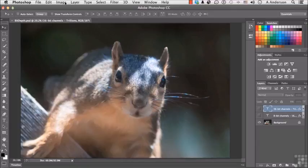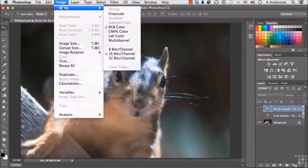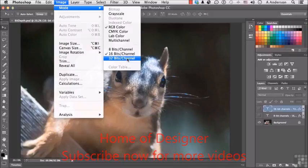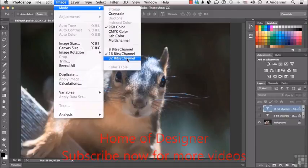If I go up to the word Image on the pulldown menu and go to Mode, you will notice I have an 8-bit, 16-bit, and 32-bit channel option. This image is 16-bit. It came off of a raw image, and I processed it through the raw filter. We'll talk about that. The raw filter into Photoshop is 16-bit.